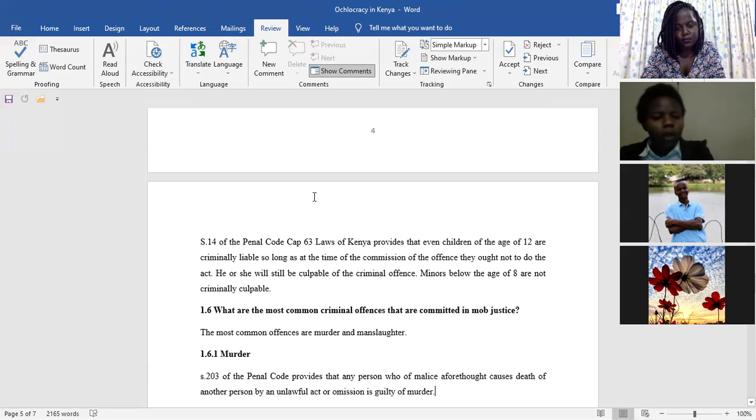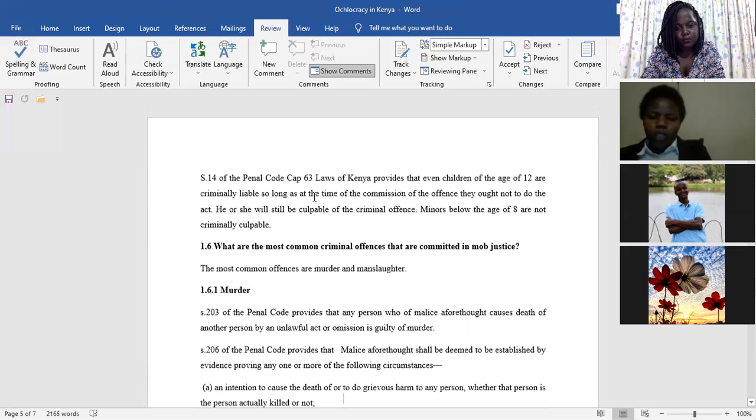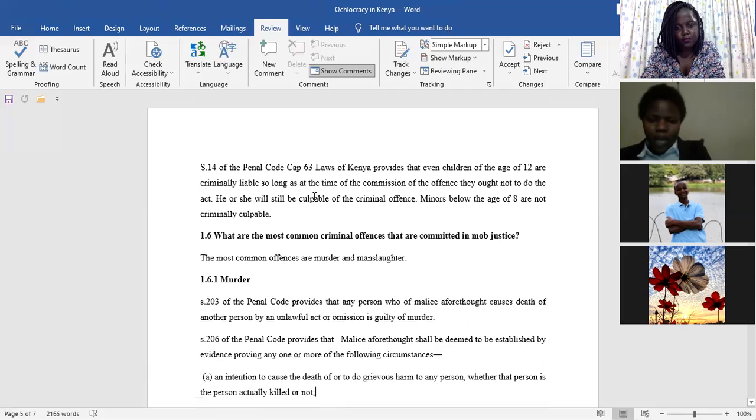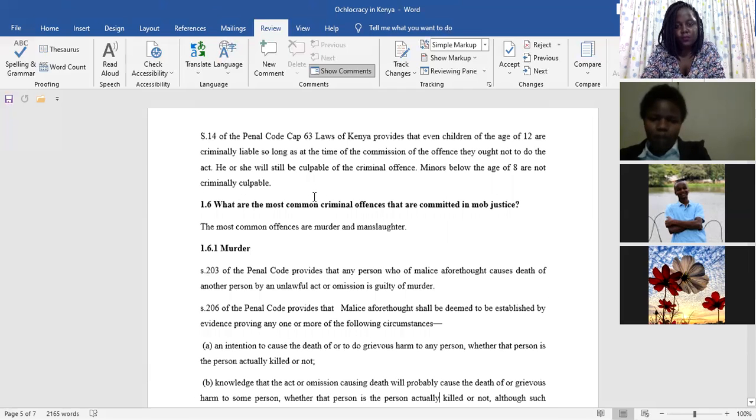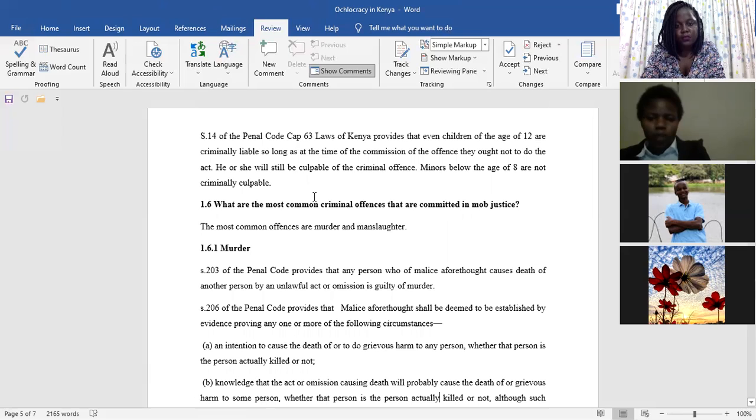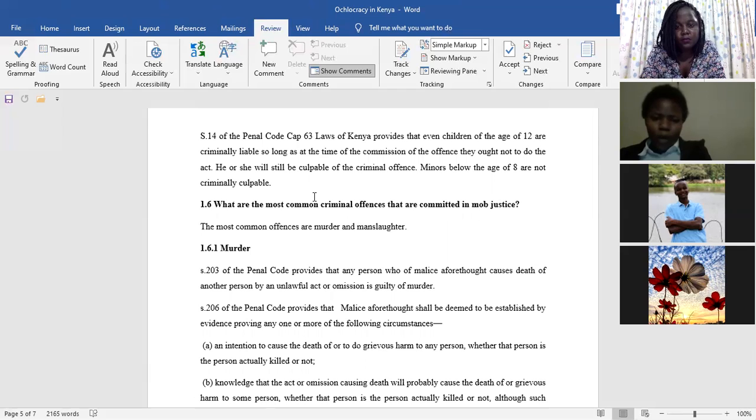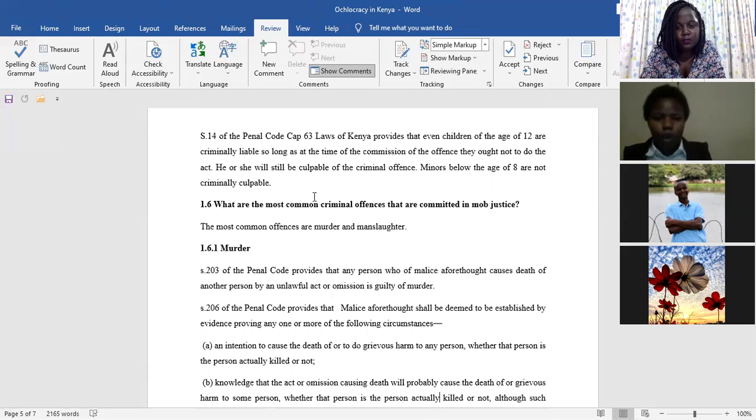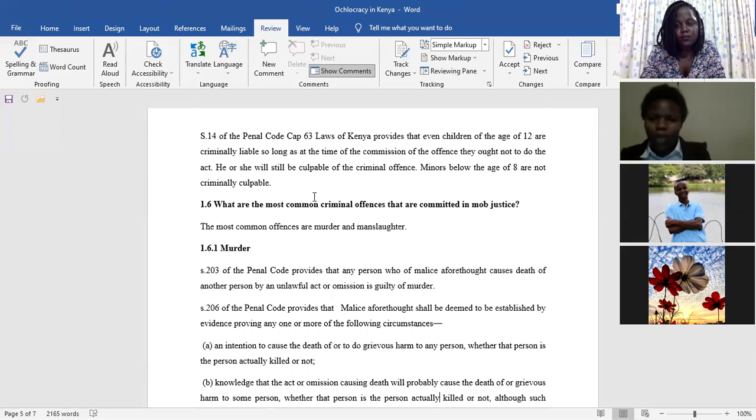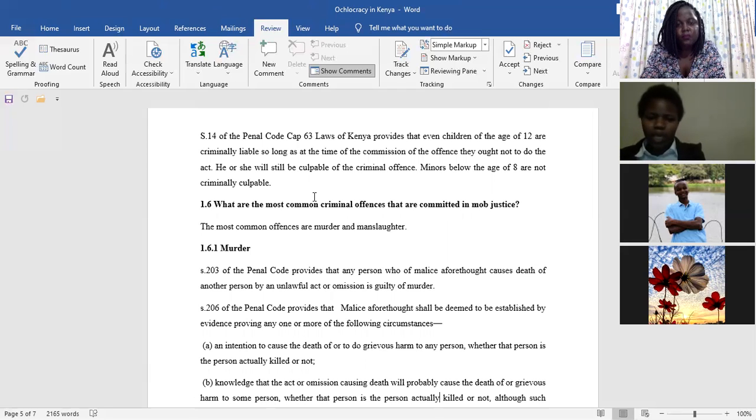And what are the most criminal offenses that are committed in mob justice? Most of the offenses committed in mob justice are murder and manslaughter. And so, for any other person who is not in the legal profession, allow me to explain what murder is, and allow me to state what manslaughter is.